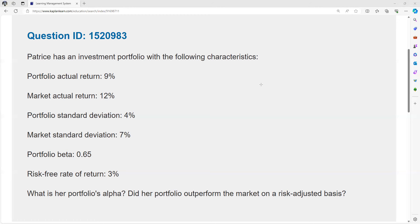Well there we go, so Patrice's portfolio is less volatile than the market as a whole. That means when the market goes up she's going to underperform the market. When it goes down she's going to outperform the market, won't go down as much. So the expectation she should have is that she's not going to get the market return.